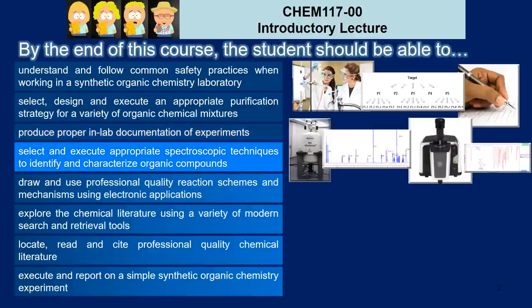We're going to focus also on how to select and execute appropriate spectroscopic techniques used to identify and characterize the organic compounds that we're trying to create.